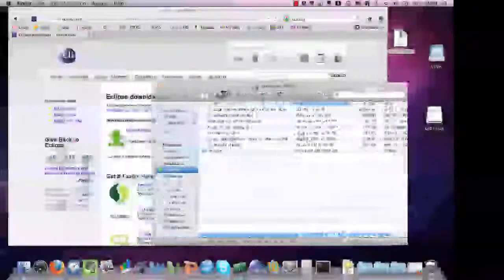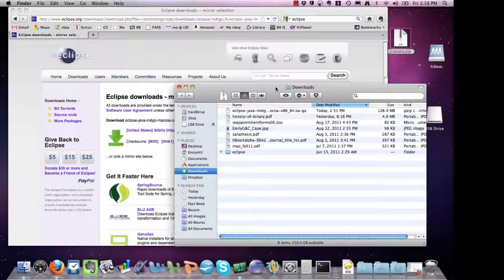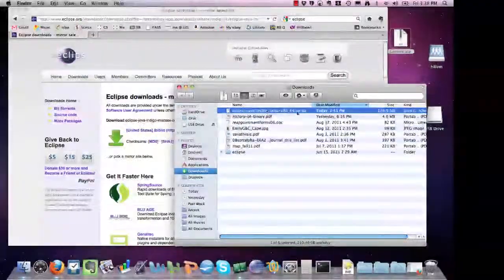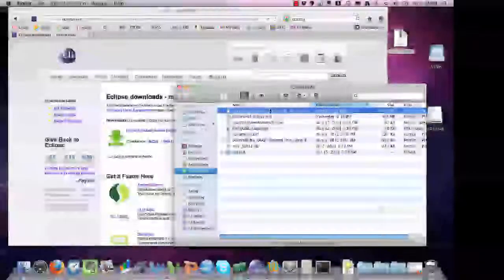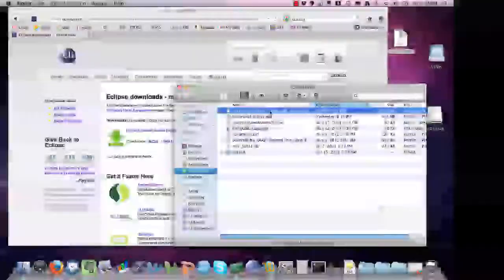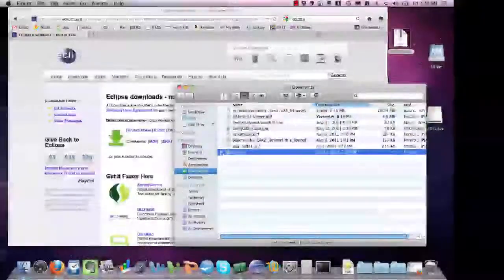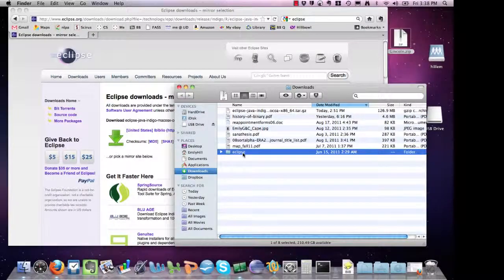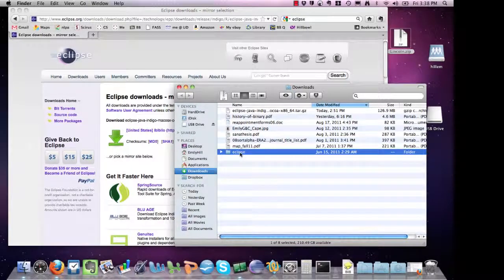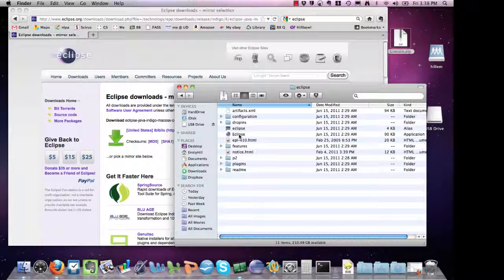Once your download of Eclipse is completed, you should see some kind of a compressed file. If you double-click on it, this folder contains the Eclipse application.